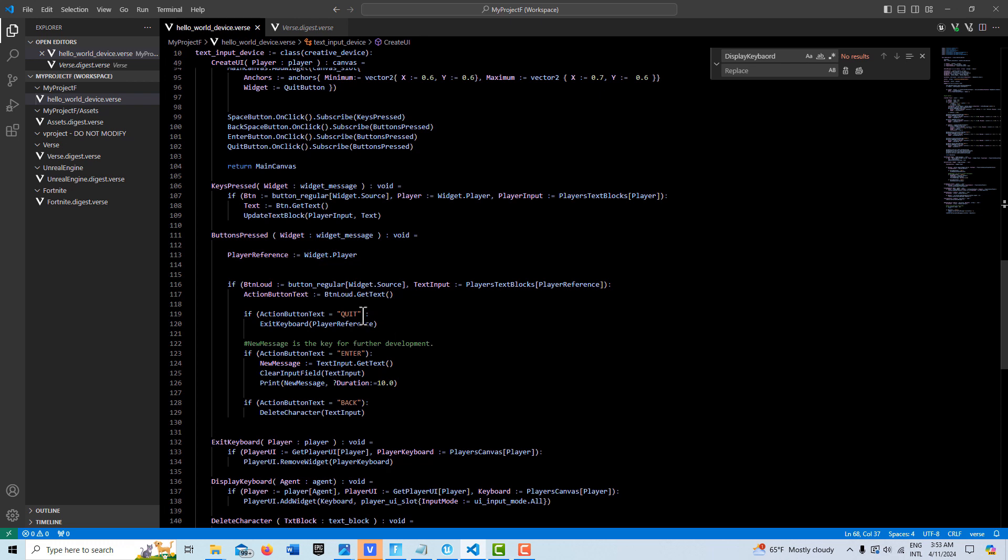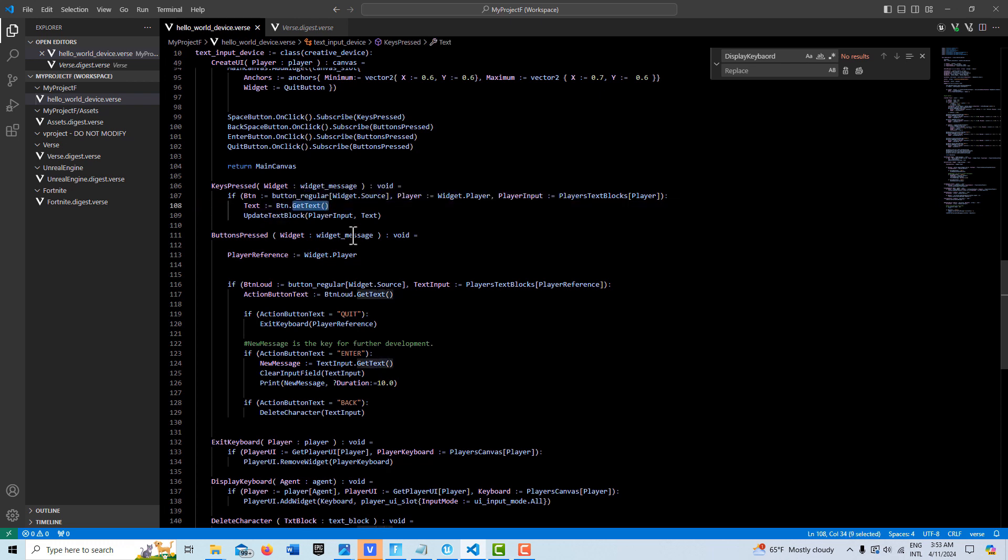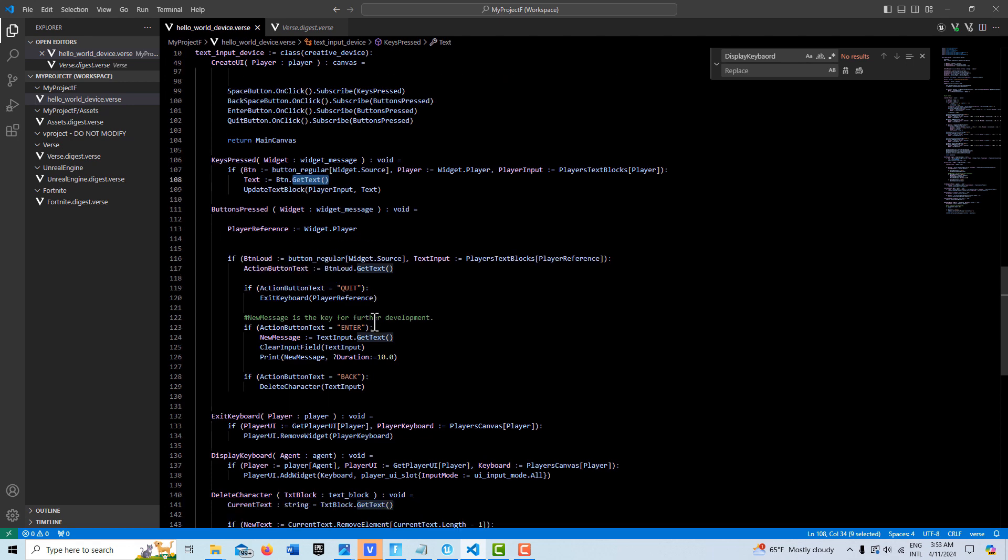So how it really works is it gets the text off the button. And if the text matches, then it knows you want to do certain things. So here you'll see get text, and that's really the star of the show because it gets the text off of each button.